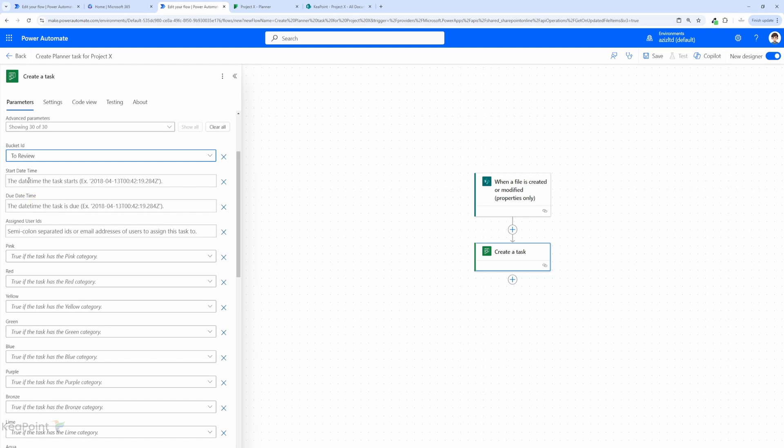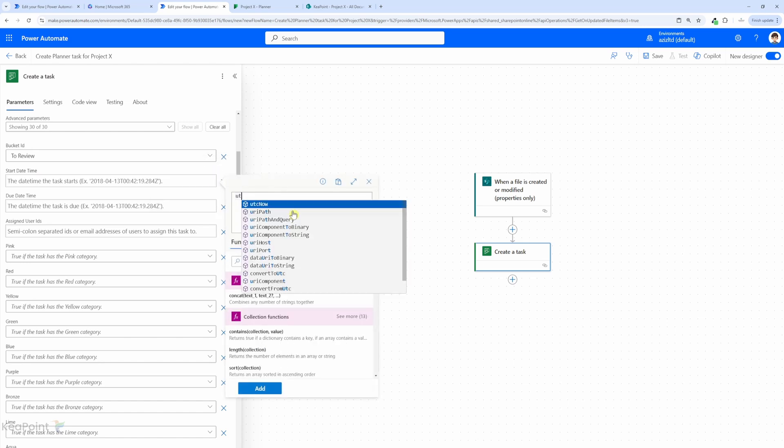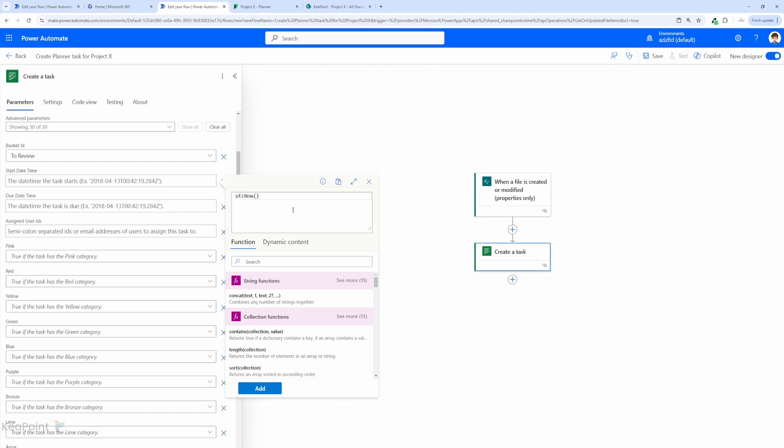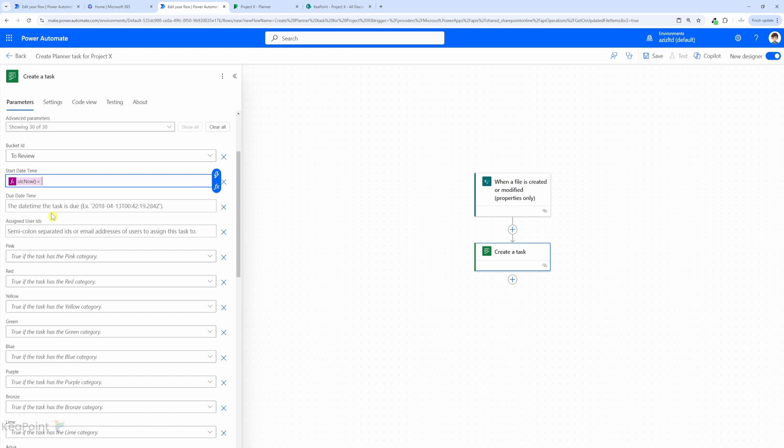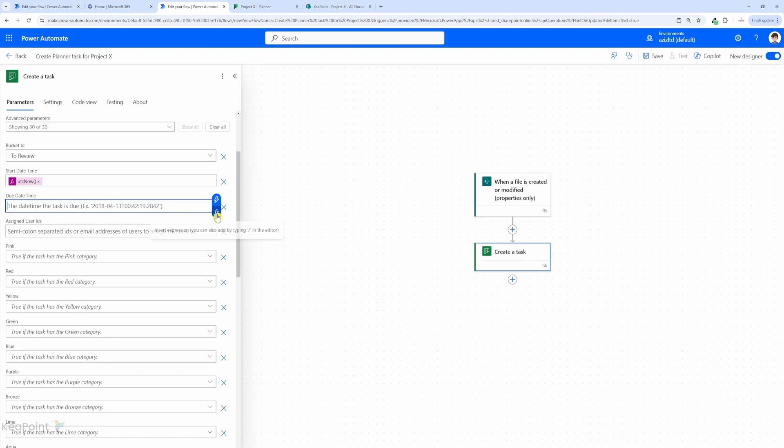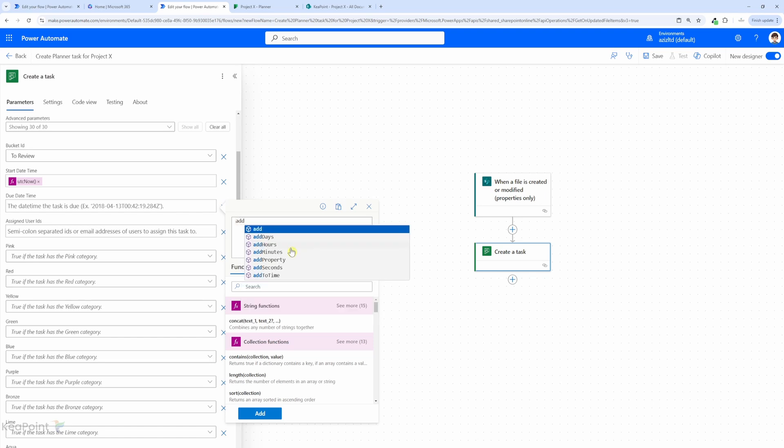The start date time, we can select date time now. So for that I will click on the expression to add UTC now expression which will add the start date time as now. For the due date we can add maybe 3, 5, 10 days, whatever is your requirement, or you can get the information from metadata in the same document library.